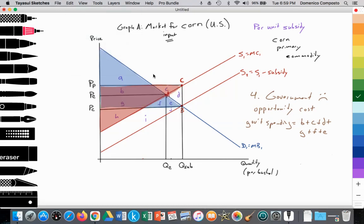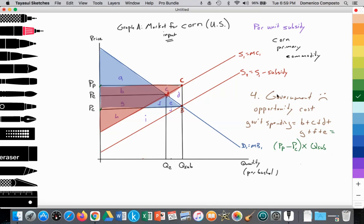That government spending is also equal to the price received by the producer minus the price paid by the consumer — the value of the subsidy — multiplied by the quantity produced with the subsidy, which is quantity sub. So the government is worse off. However, the government may gain political support from consumers because they pay a lower price, from farmers because their total revenue and producer surplus increased, and from workers in the corn industry who may support this policy.